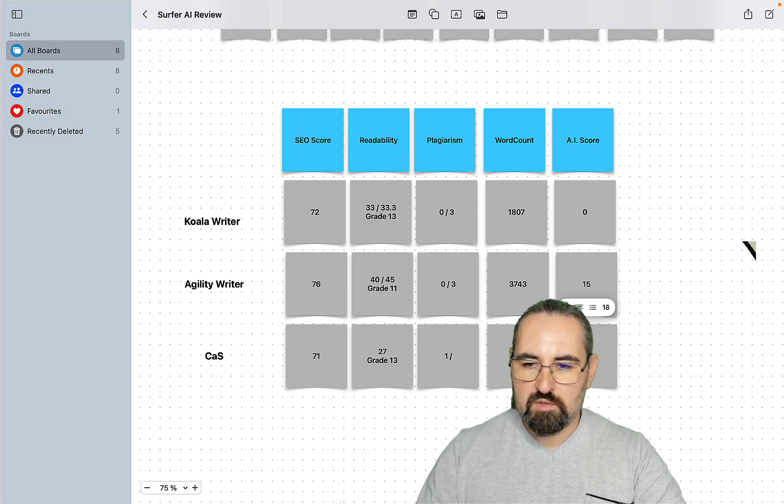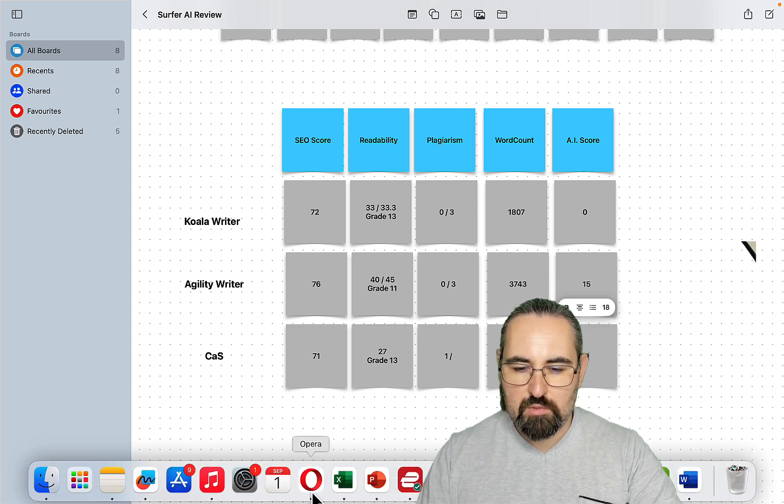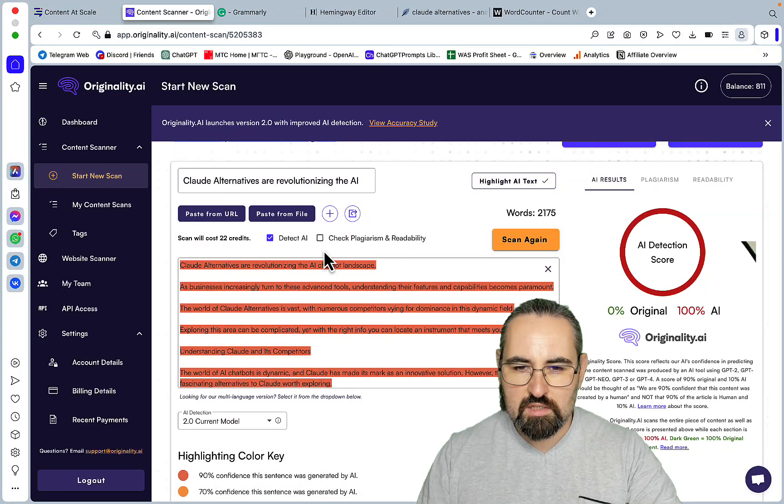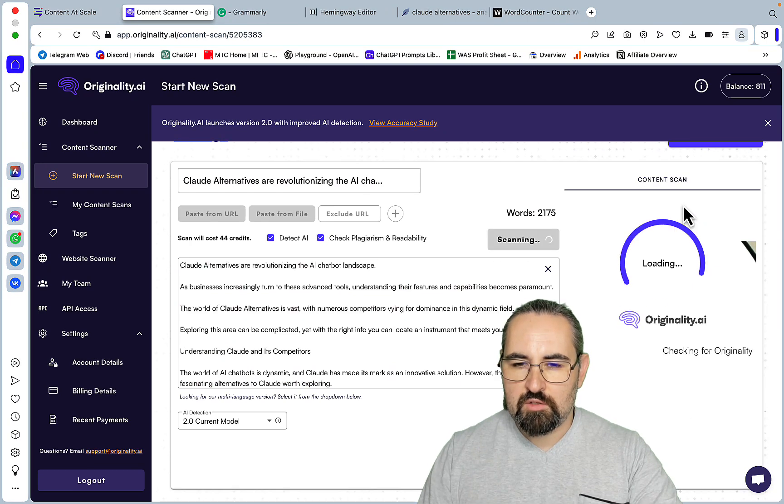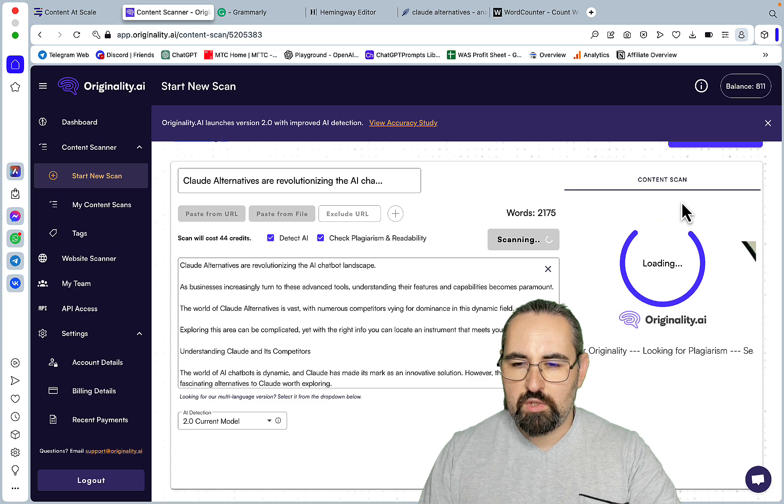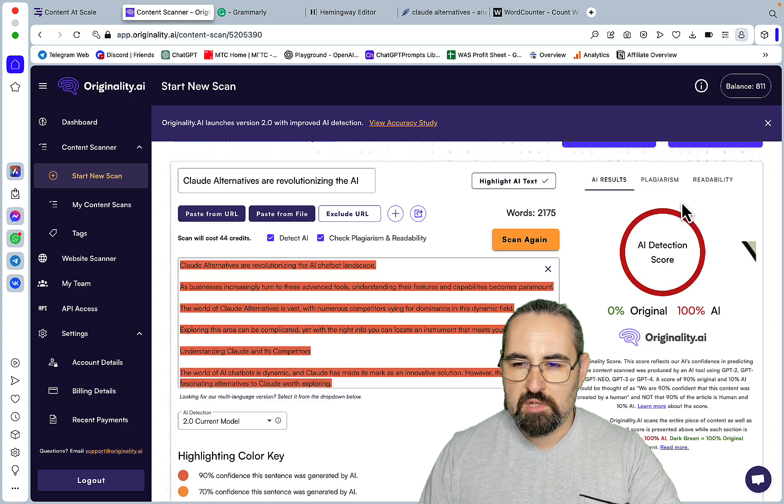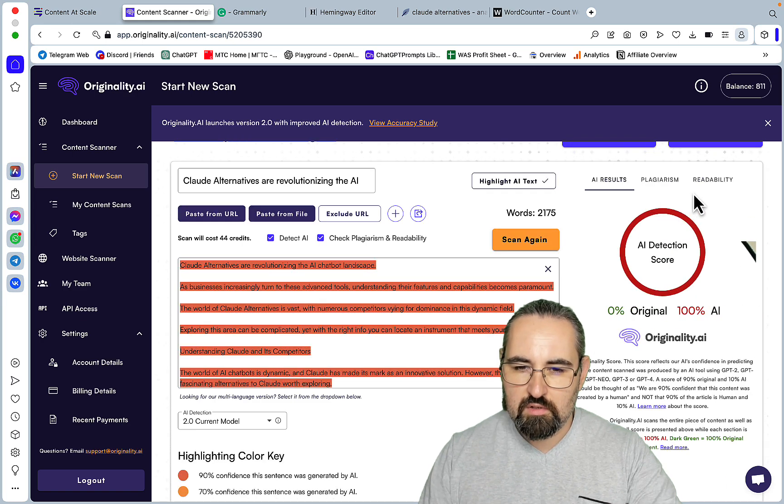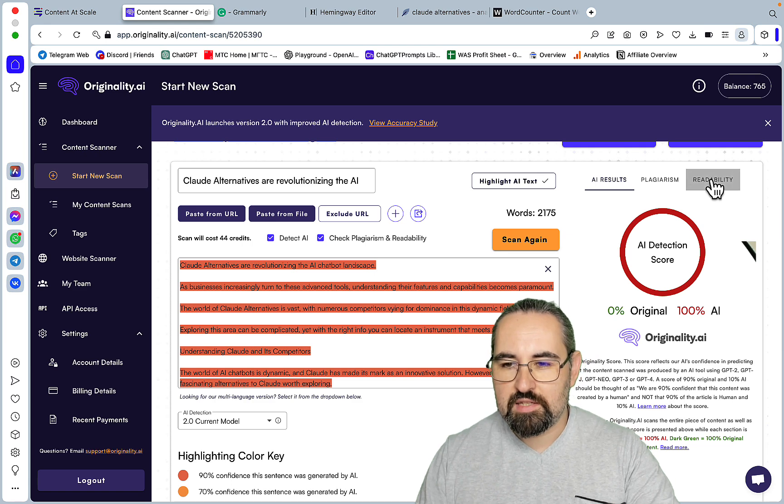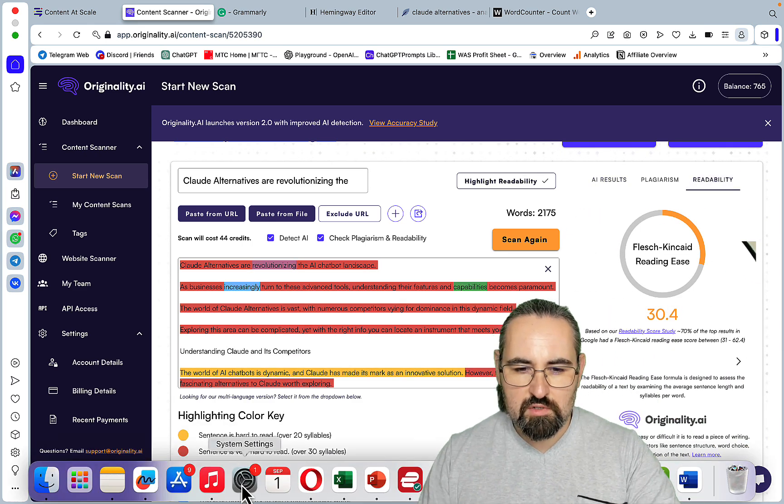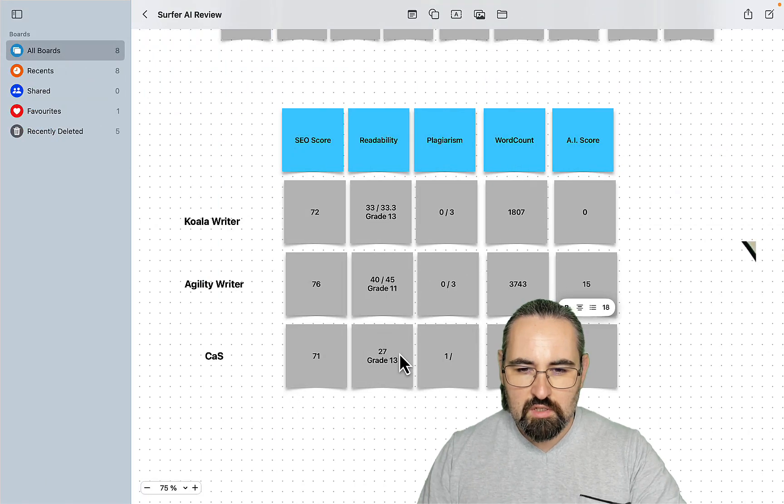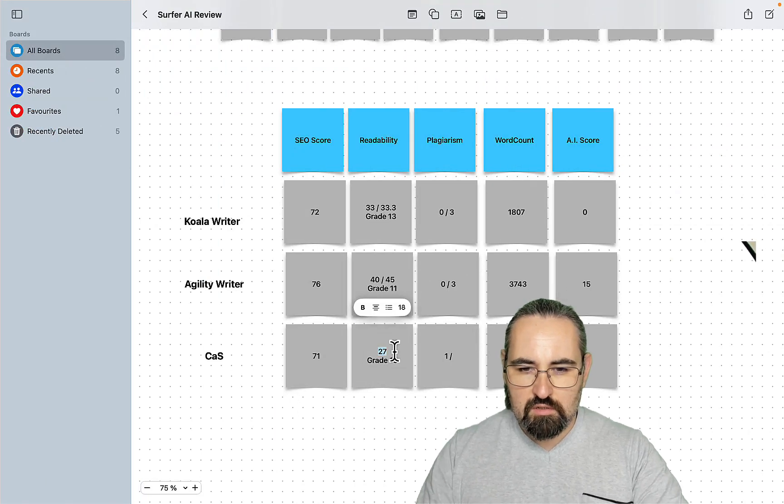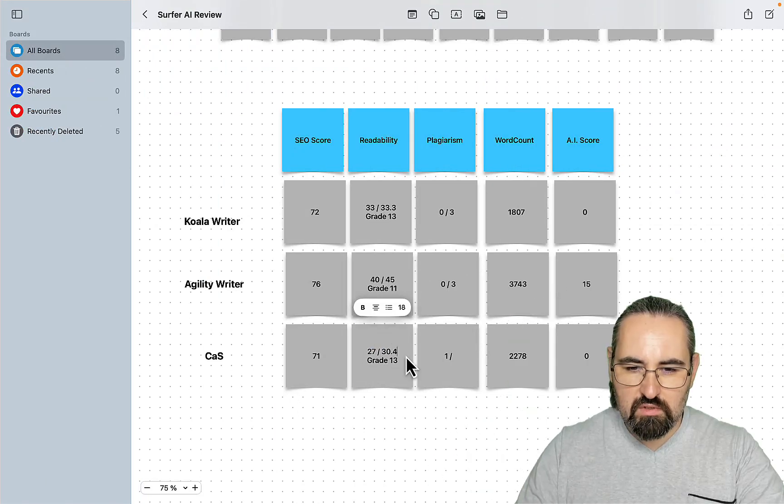Agility was 15, Koala was zero as well, and we can actually check readability because Originality measures readability as well and we did measure readability with Originality last time. So it's 30.4.